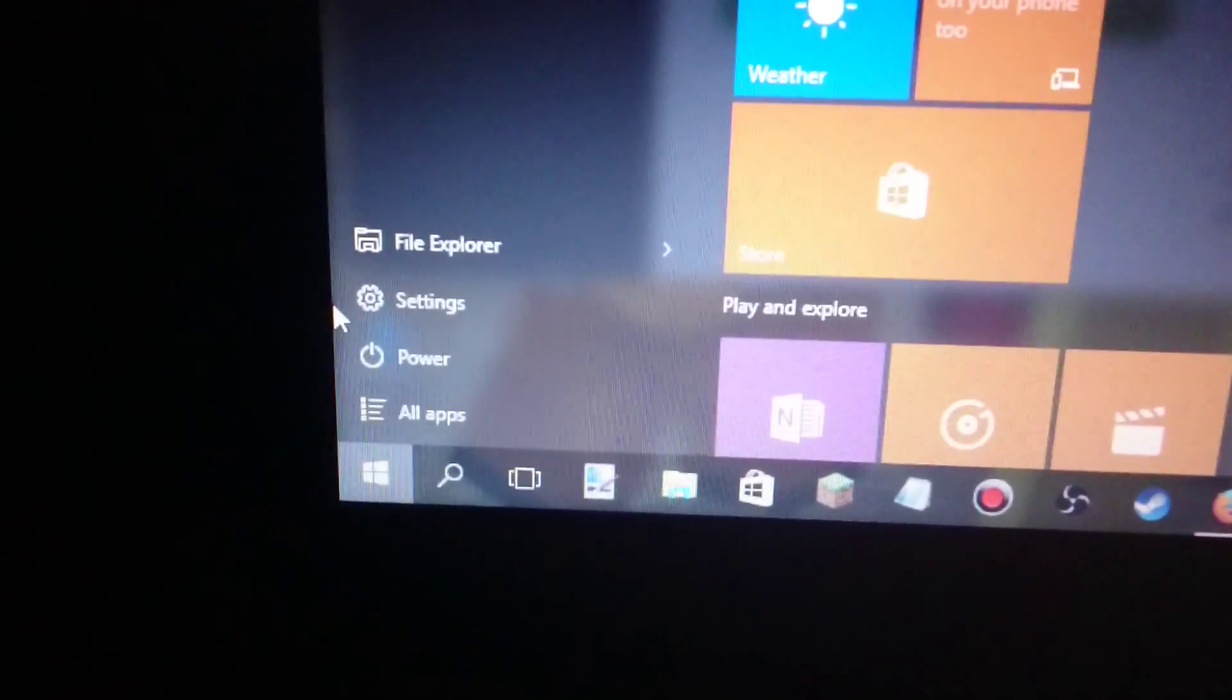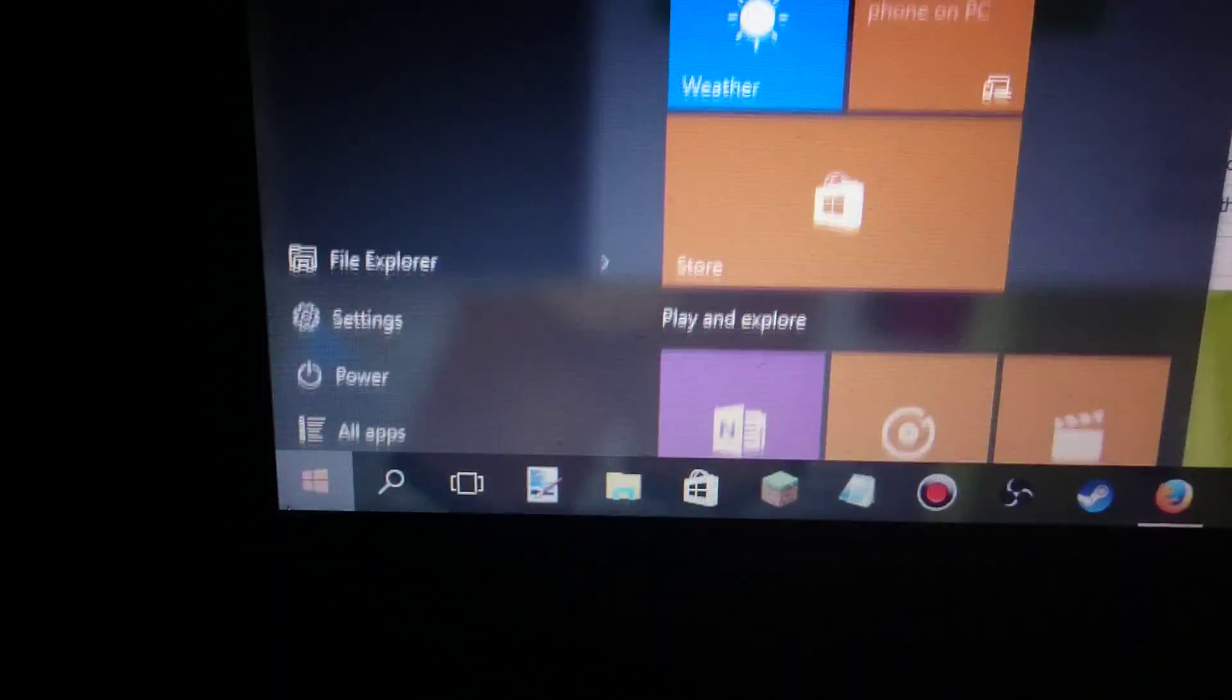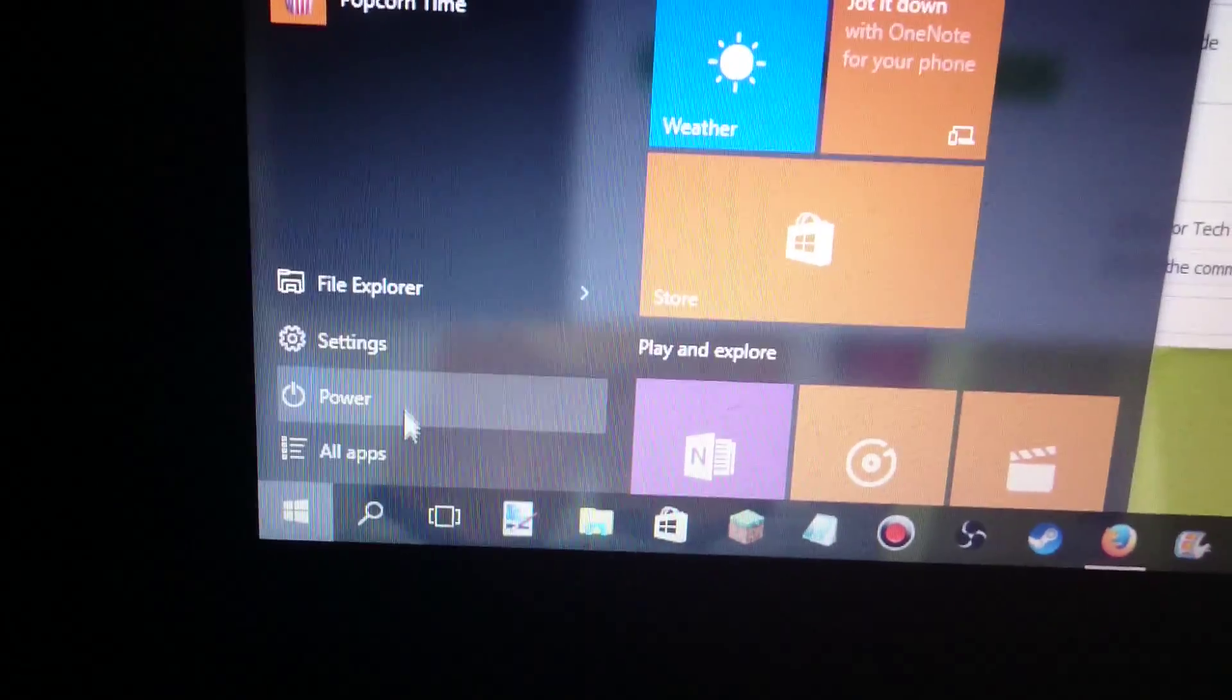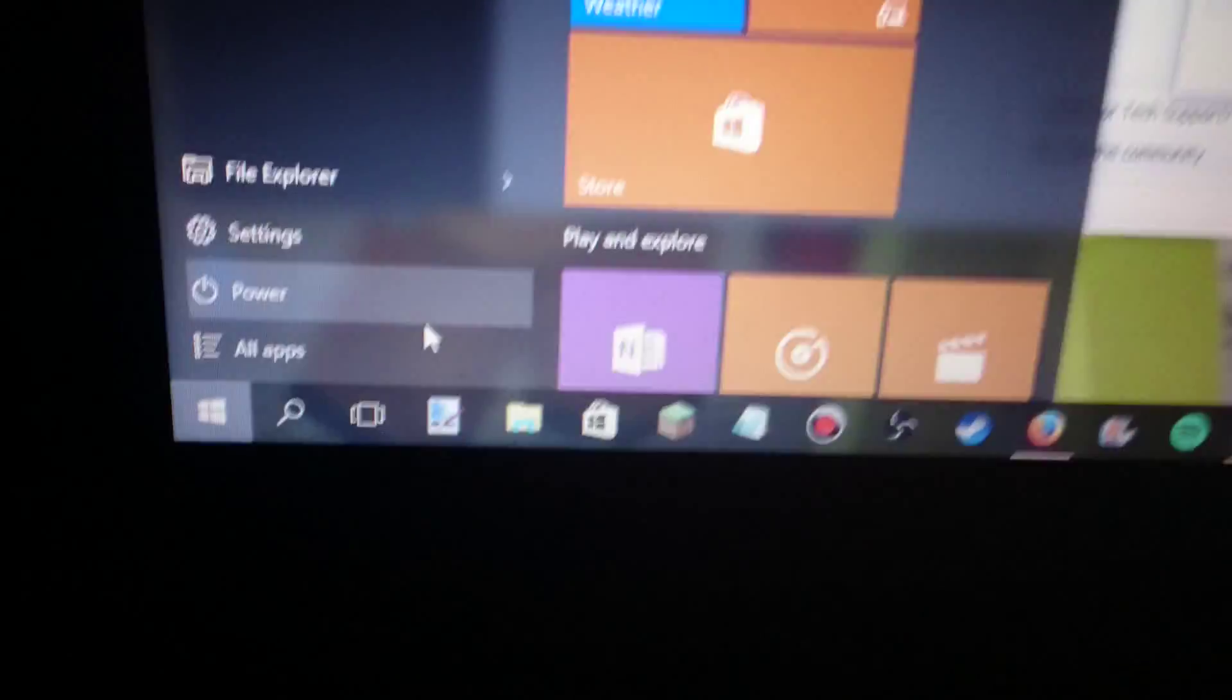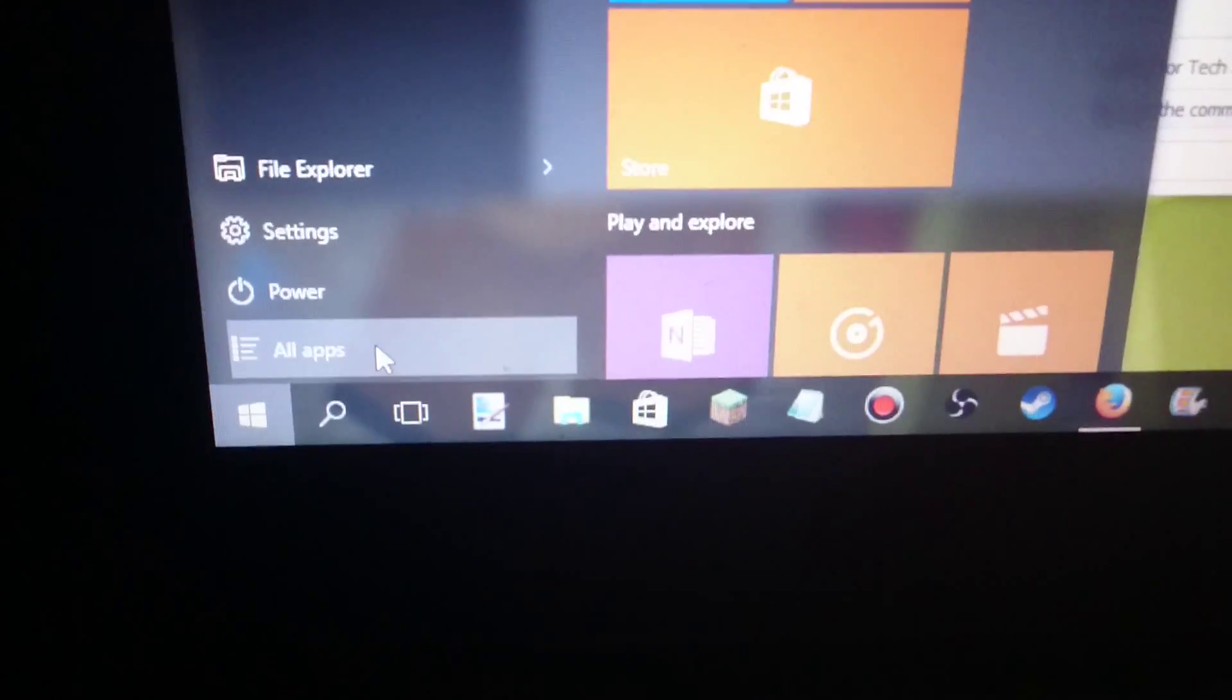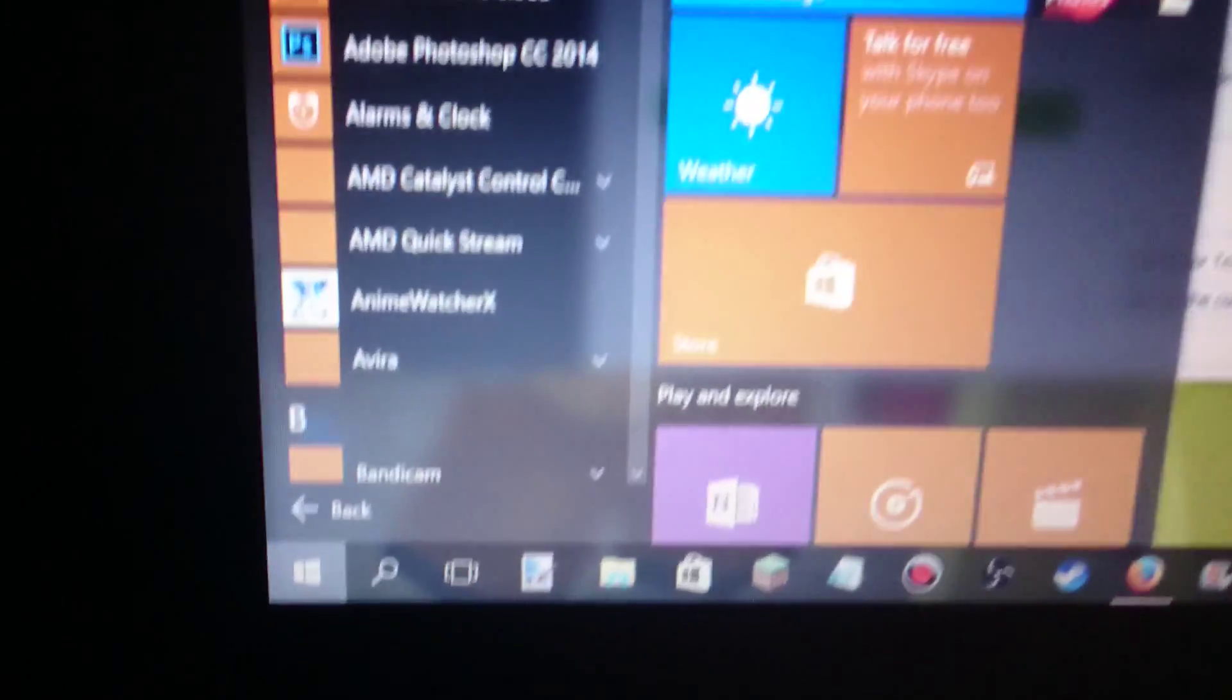Okay, again. The first thing you do if you have Windows 10 like me, you go on all apps, or you can just search it for Roblox. Let's just first do here.